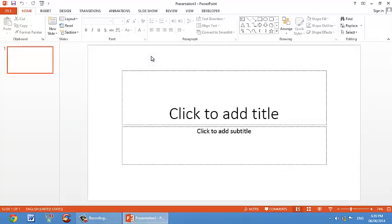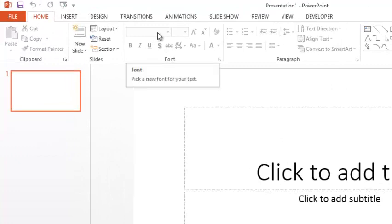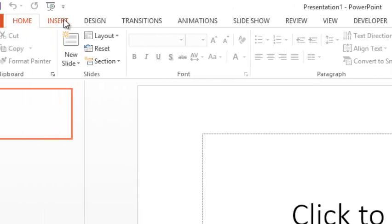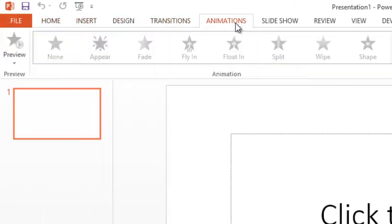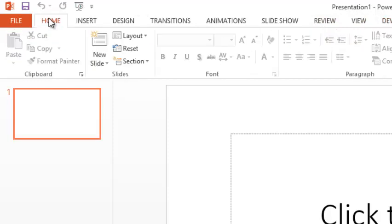Bây giờ ta tiếp tục tìm hiểu giao diện của PowerPoint 2013. Mới đầu các bạn nhìn không quen thì nhìn có vẻ rất là rối, nhưng thực chất nó lại rất là hay ở chỗ là tất cả các công cụ nó đã được phơi hết lên trên này, rất là dễ dùng. Ta tìm hiểu từ từ những cái cơ bản nhất để tạo được file trình chiếu với các hiệu ứng đơn giản như chèn video, tạo hiệu ứng, tạo nút, tạo liên kết, chèn tranh.